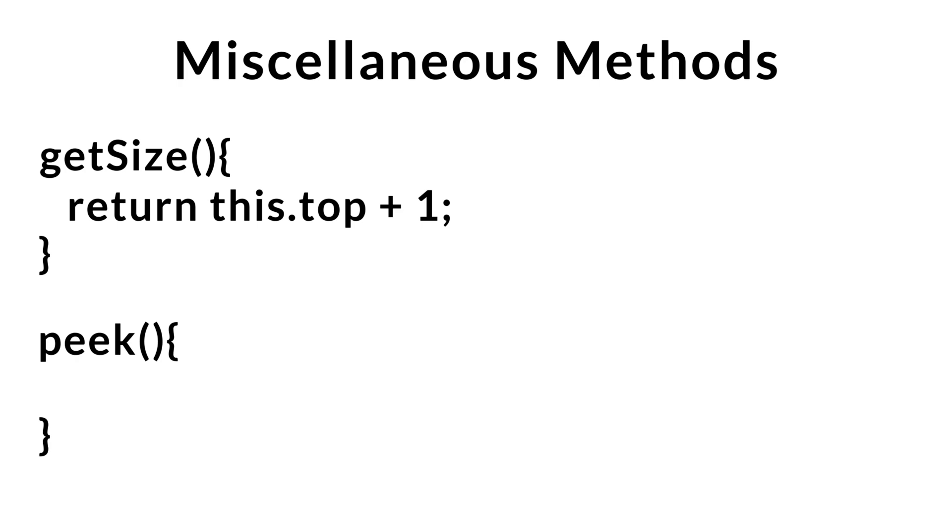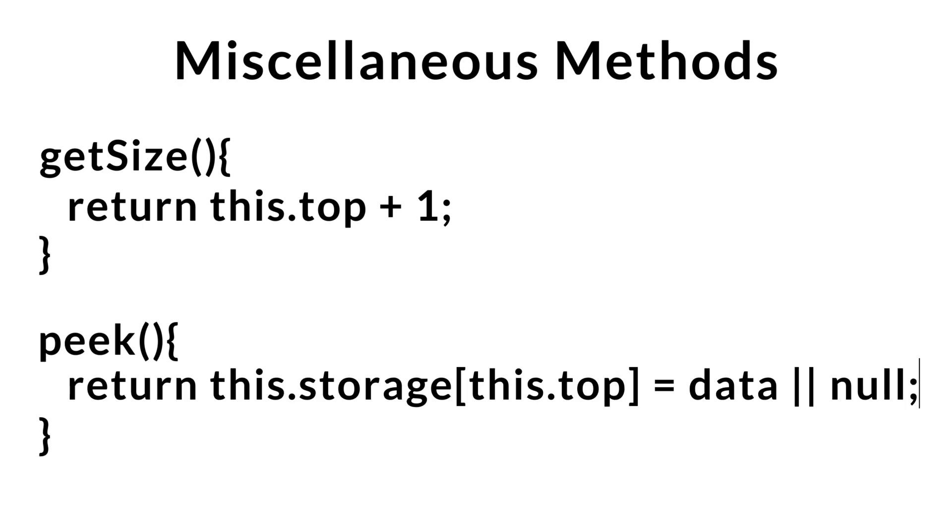Next, we'll go over peak. Peak is just like the pop method, but instead of returning and removing the top element in the stack, peak just returns whatever is on top of the stack. So we'll just go ahead and return what's at top of the stack. If it's undefined because we have top initialized to minus 1 when the stack is empty, we'll go ahead and return null. So that's pretty much all I wanted to cover within this tutorial, and I'll see you guys in the next one.